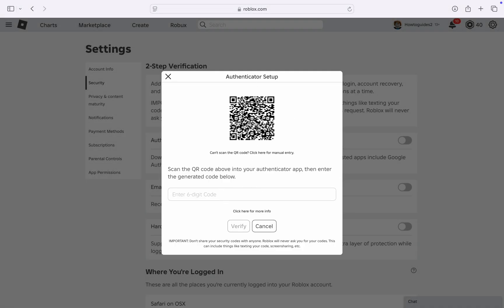I have Google Authenticator on my phone so I'm going to scan it with my phone. Now I've scanned it and the code is 853572. Once you enter the code,